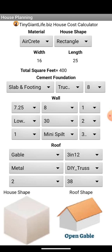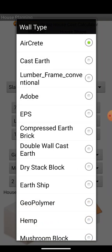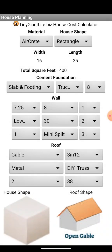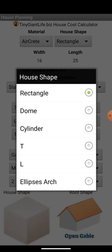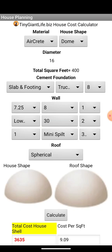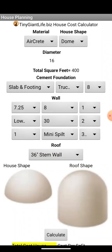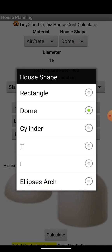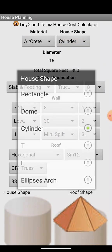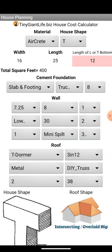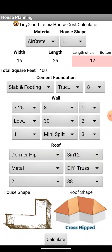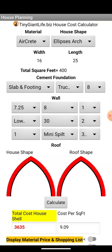Right now you can choose your materials between aircrete, cast earth, and lumber frame conventional construction. You get to choose your house types — such as domes, domes on stem walls if you don't want to hit your head off the wall because you're too tall or the house is kind of small, and cylindrical structures.